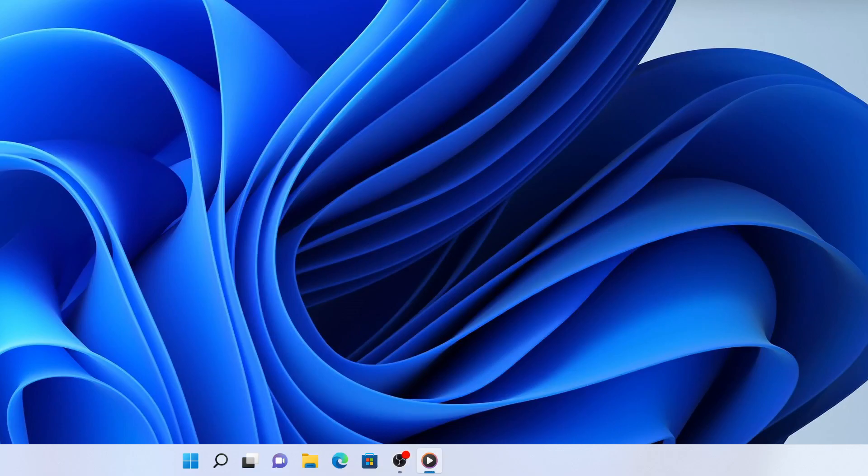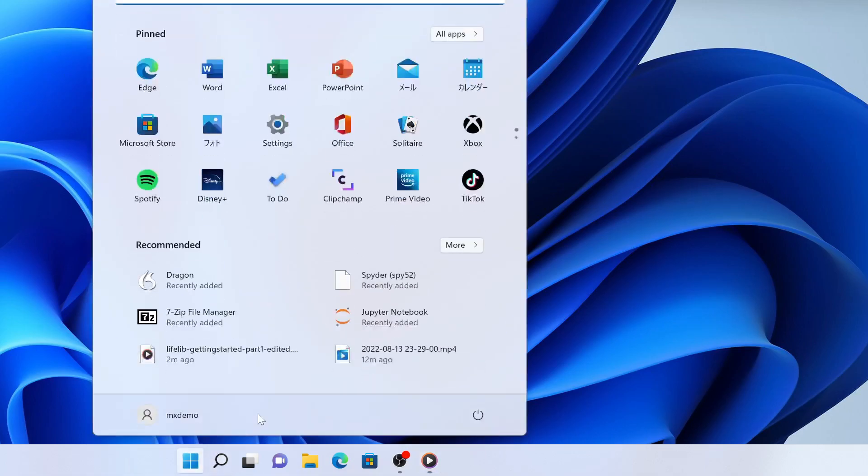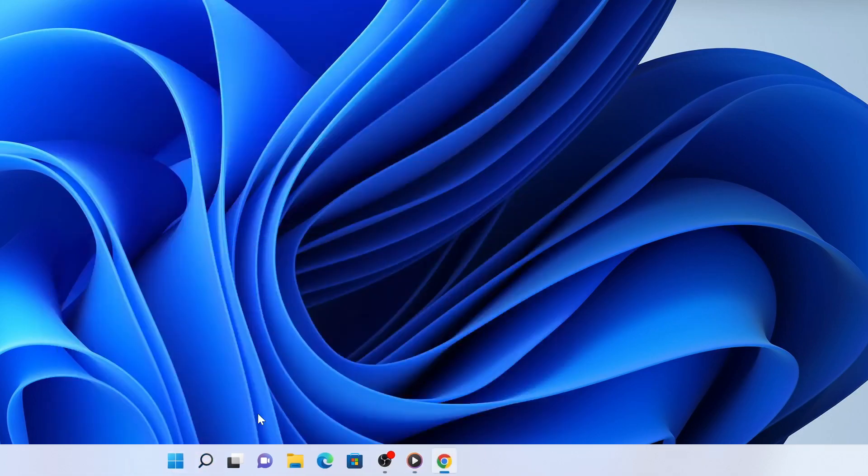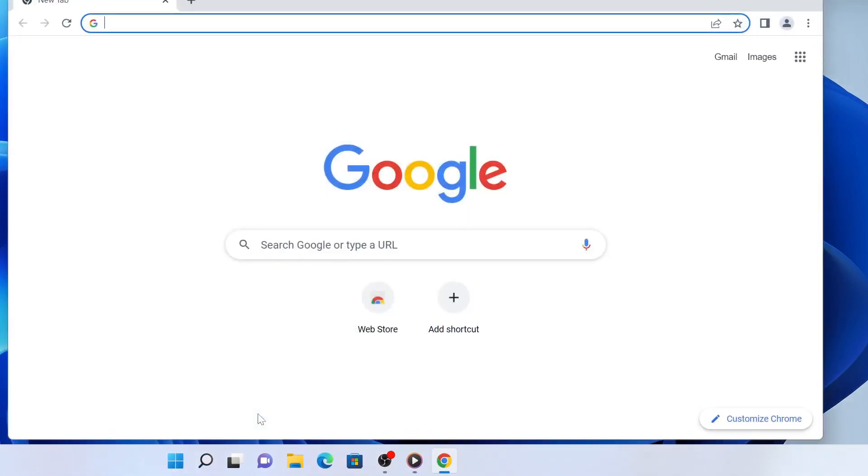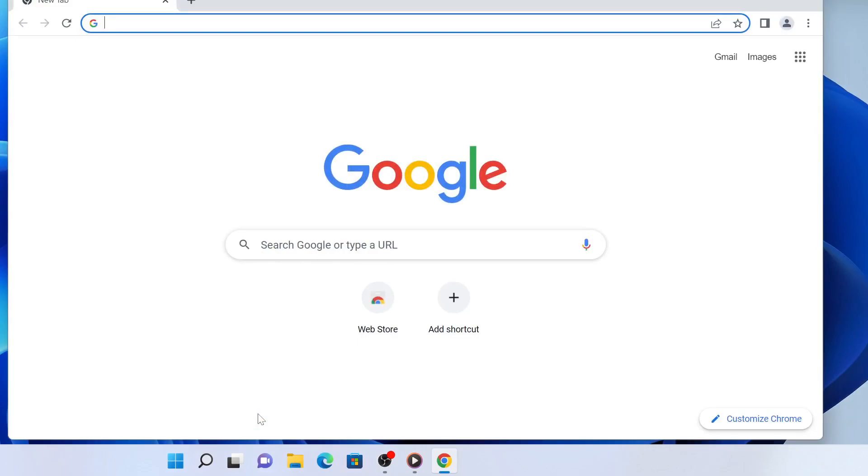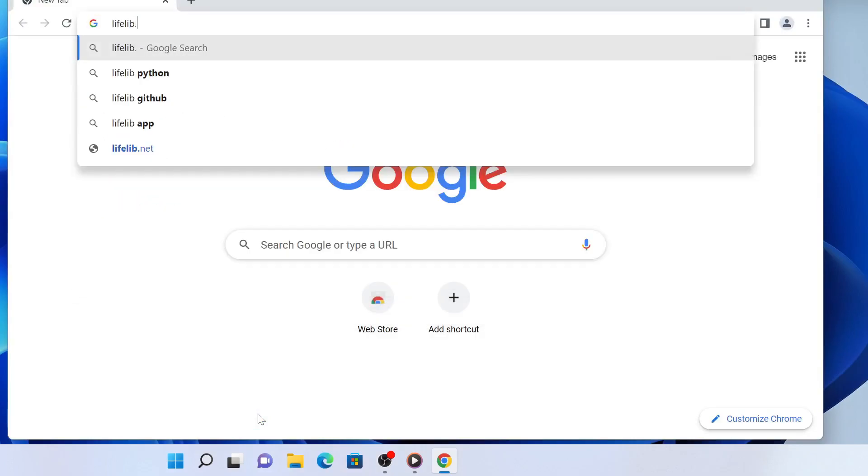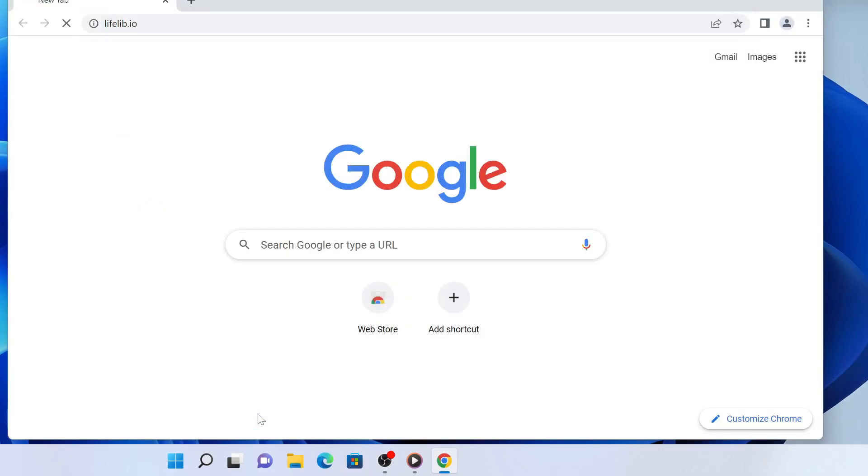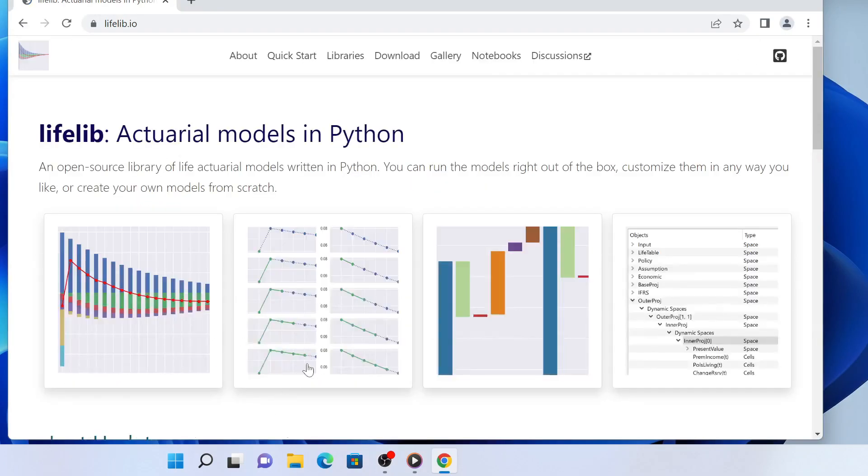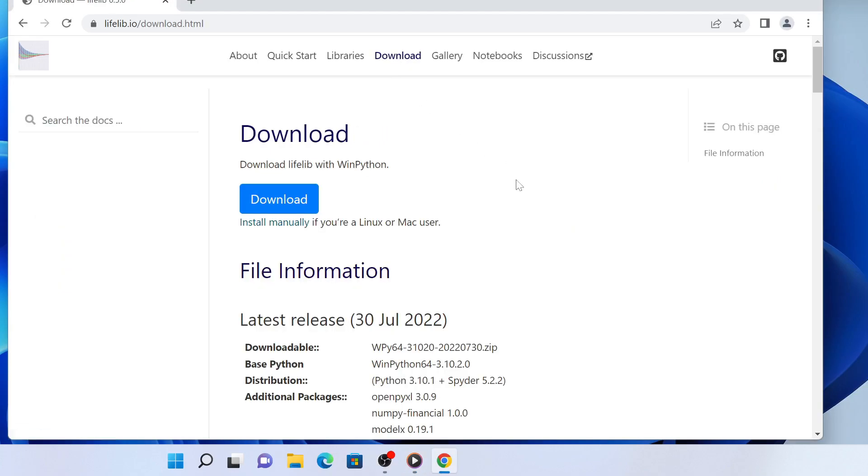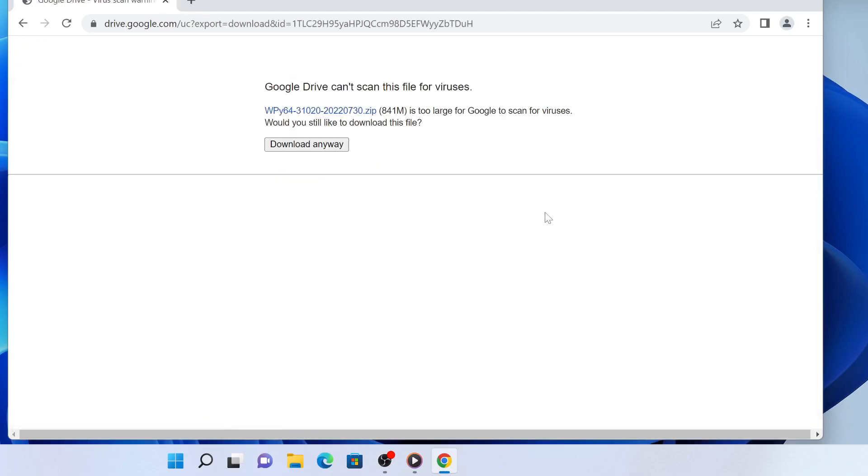Now, go to LiveLip's website, livelip.io. From the front page, follow the download link, and on the download page, click the download button, which takes you to another page.